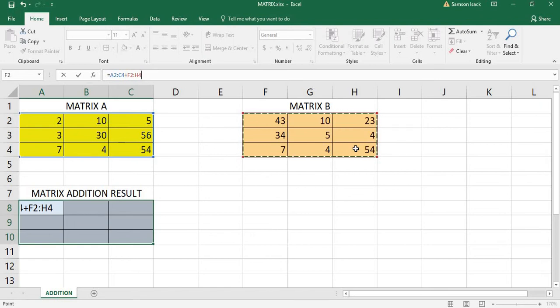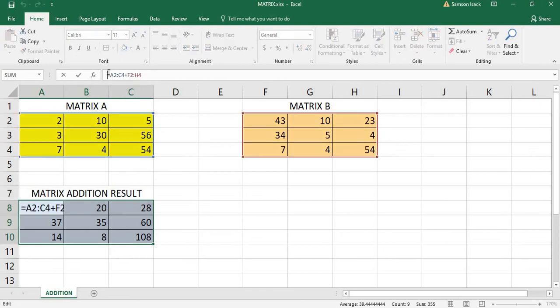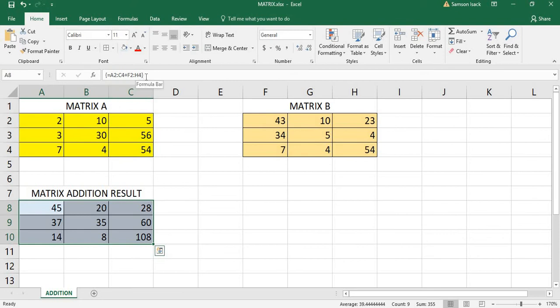Let's do it — Ctrl+Shift+Enter. You can see the result is now appearing in the selected cells. The formula is calculated and the result is the matrix you already selected. You can see the formula in the formula bar, and when you look at it, the formula is enclosed by braces. Wherever you see a formula enclosed by braces, it indicates it's an array formula.